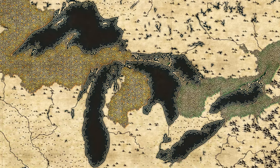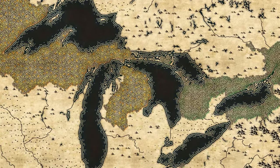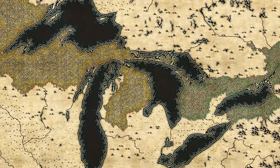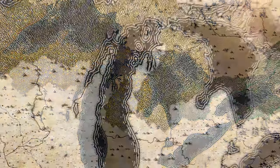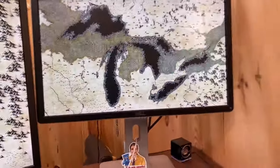It's a dangerous business, fantasy mapping in a GIS. And if you don't keep your feet, there's no knowing where you'd be swept off to.